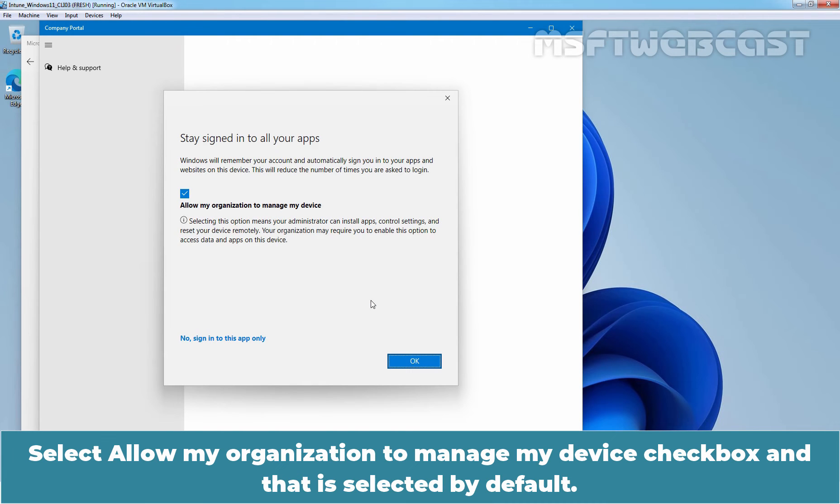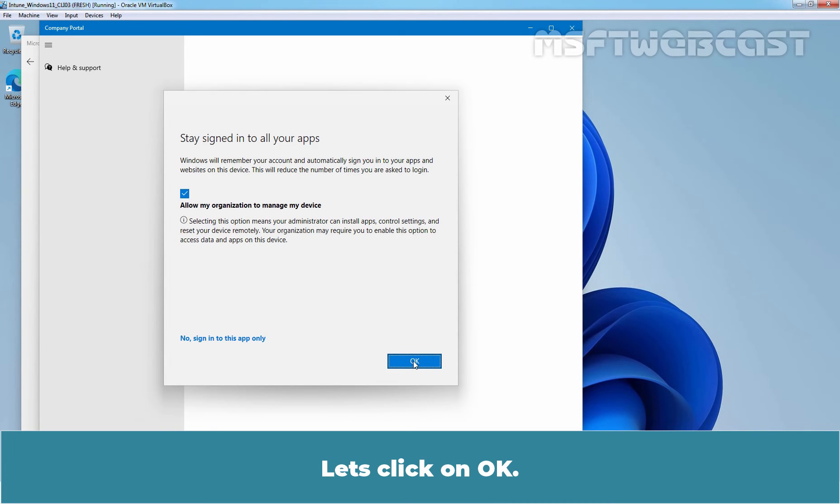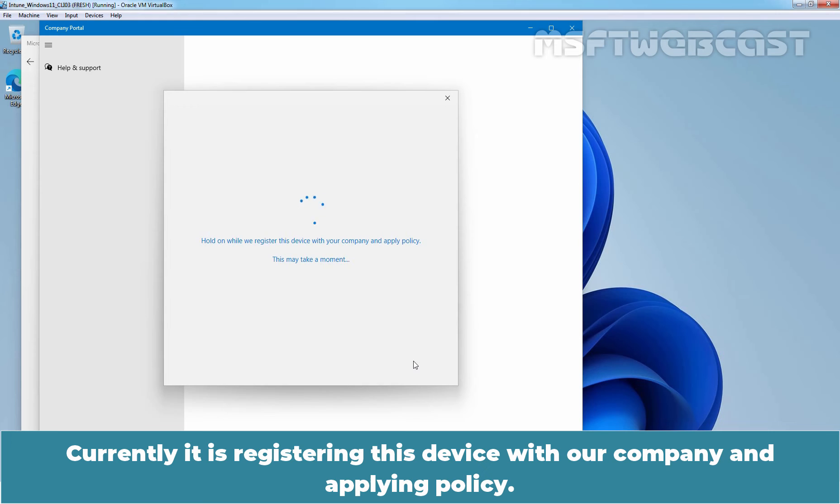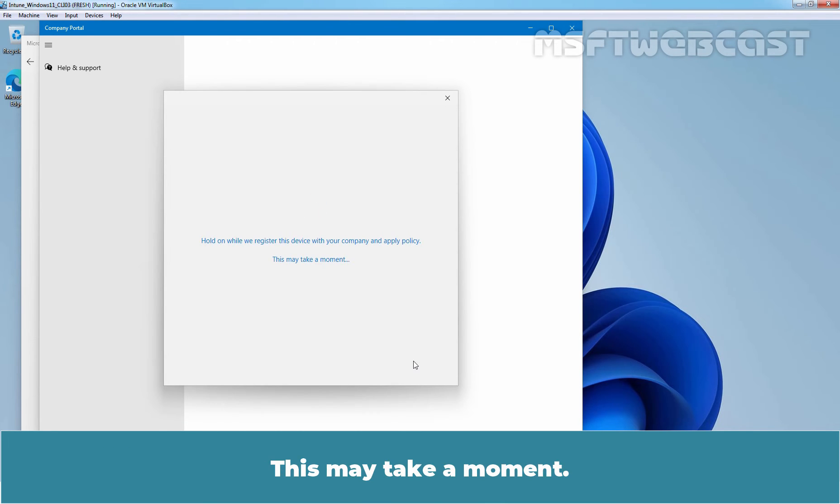Select Allow my organization to manage my device checkbox and that is selected by default. Let's click on OK. This will take some time to complete the enrollment process. Currently it is registering this device with our company and applying policy. This may take a moment.